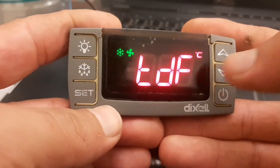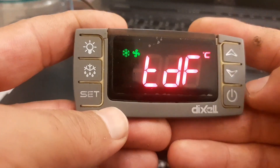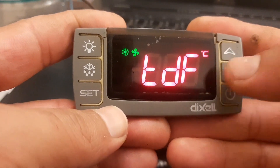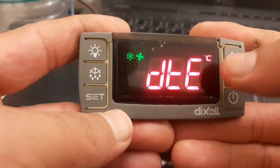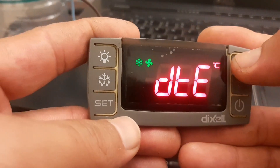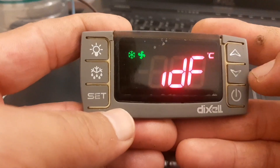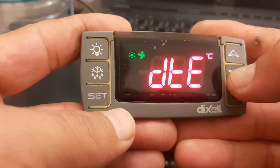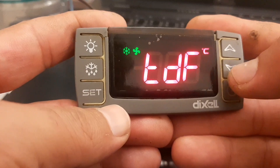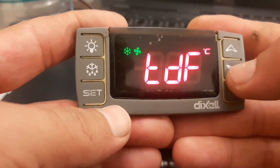Now you need to go to defrost. We have four options for defrost: TDF, DTE, IDF, and NDF. I will also show you manual defrost.